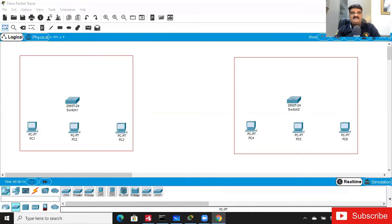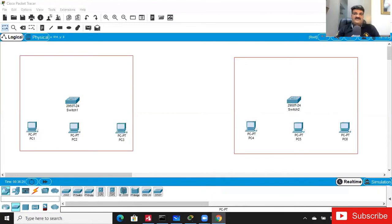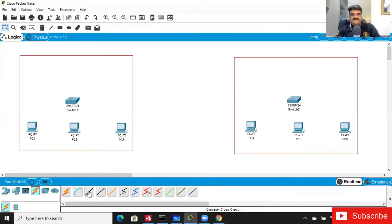Now I need to connect them using an Ethernet cable. There are types of cables — we will talk about cables, and in the exam they may ask questions about cable type. Here we have cables. If you check, you will get the copper straight-through cable. There are two types: crossover cable and straight-through cable. We will use the straight-through cable, and we'll talk about crossover cable in the next example.